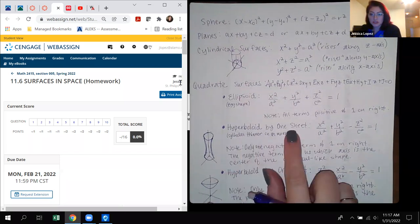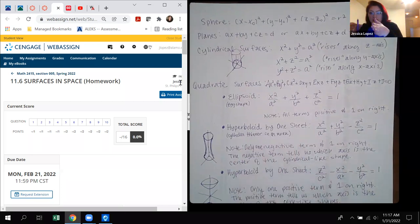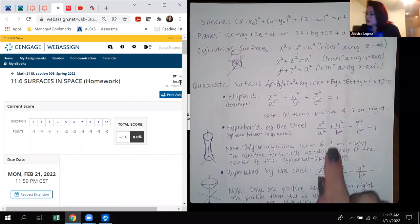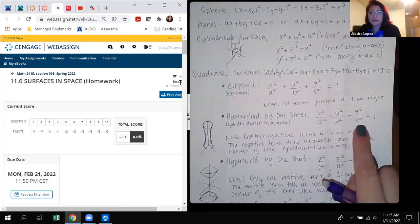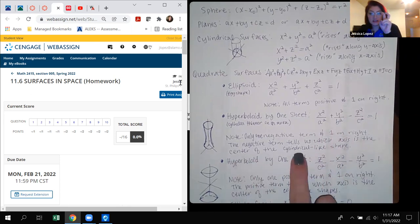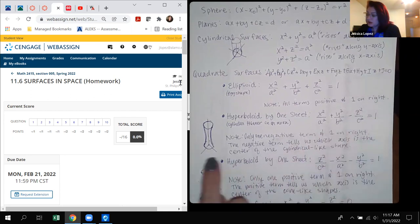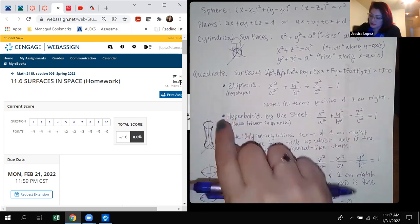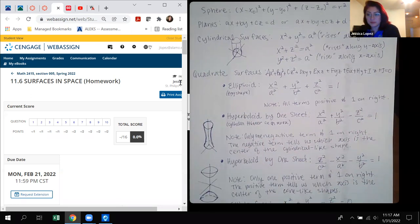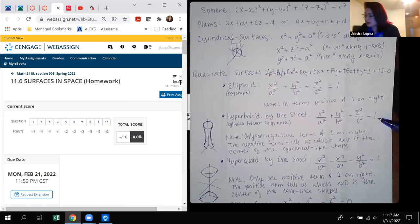The next one is the hyperboloid of one sheet. This one kind of looks like a cylinder, but it gets a little thin in the middle. Notice the similarity to the ellipsoid: in this equation, you have two terms that are positive and one that is negative. That negative term tells us which axis the center of the cylindrical shape is along. For this form, z is the negative term, so it goes up along the z-axis — and there's a 1 on this side.